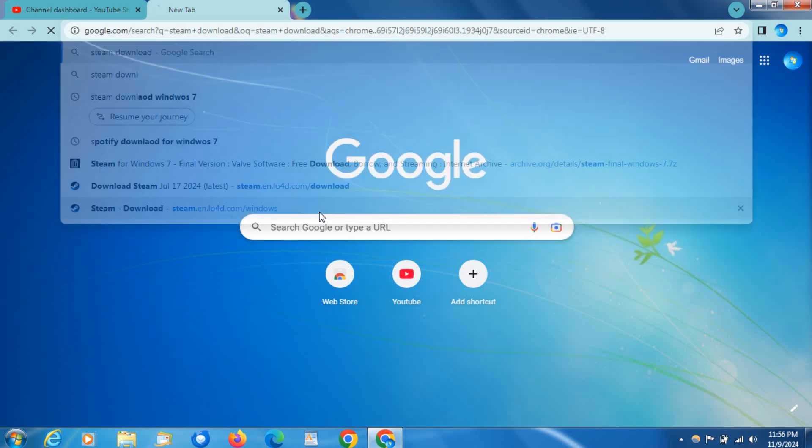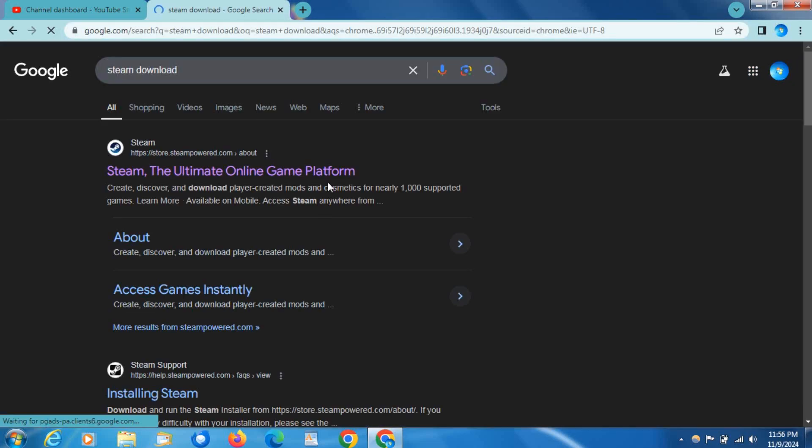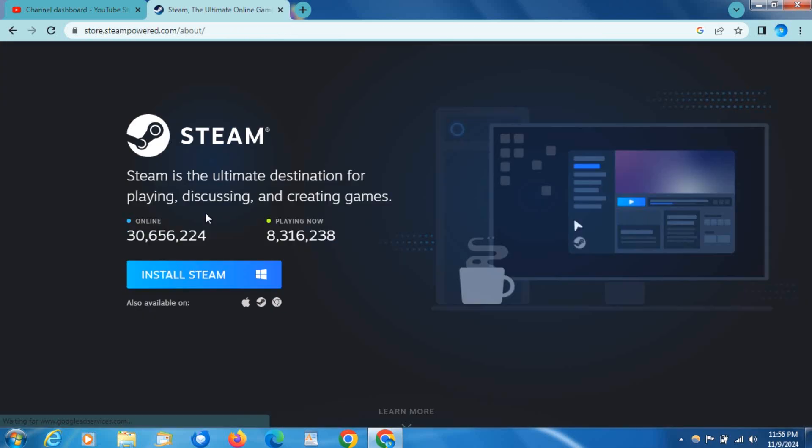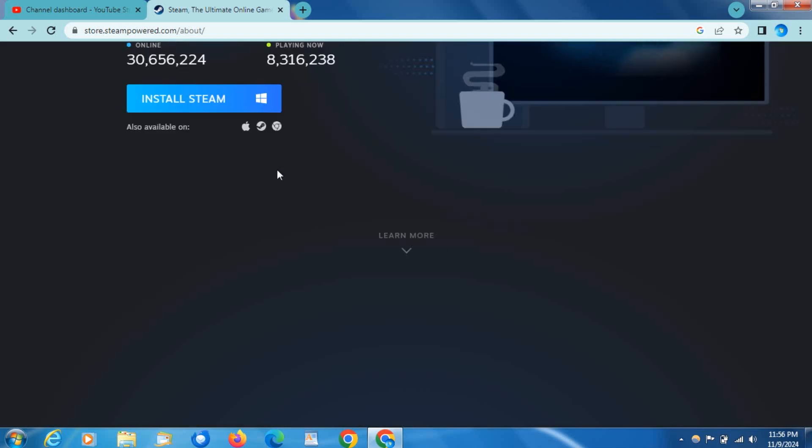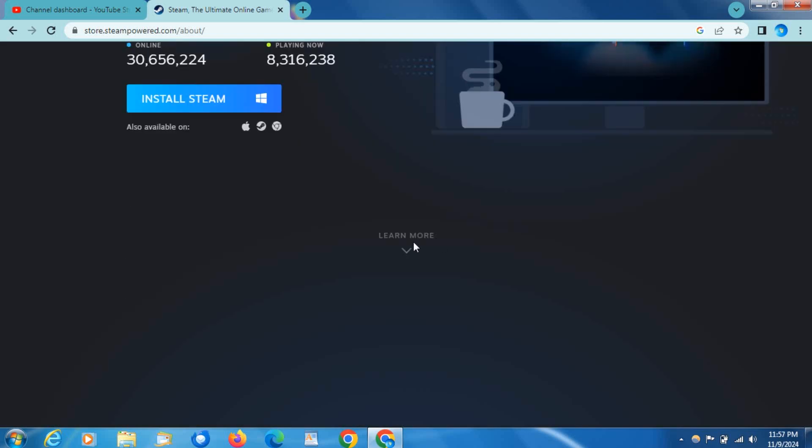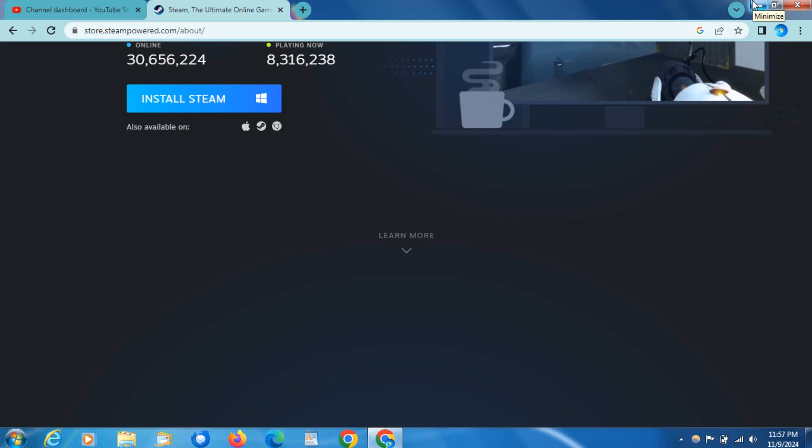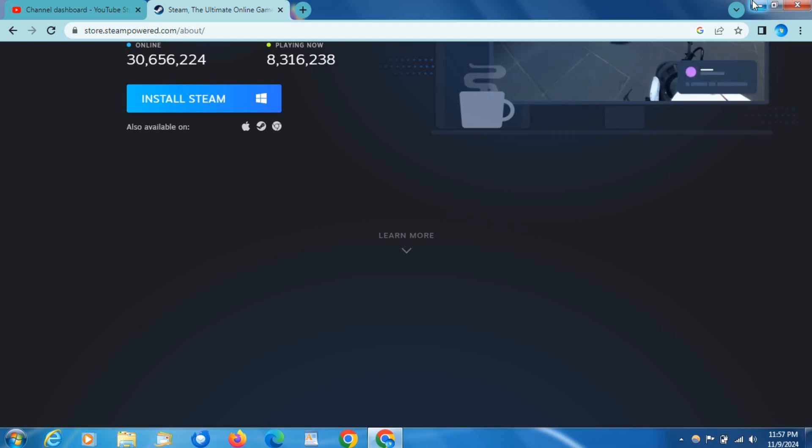Come to this website, link will be in the description. All you need to do is click Install Steam. Now Steam is not supported on Windows 7 anymore, but you can still continue to use it. You just won't get any updates. It still works completely fine though.